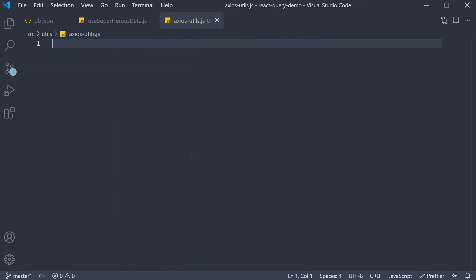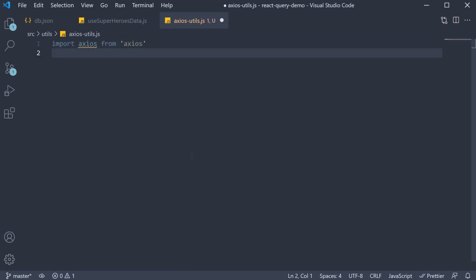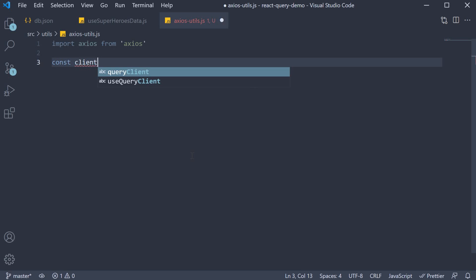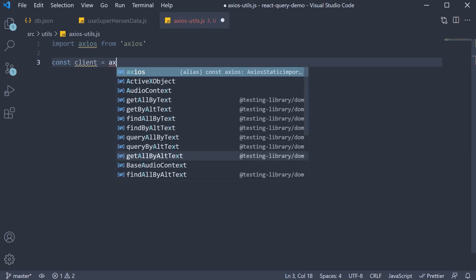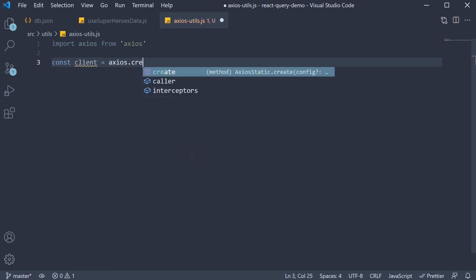Within the file, first we're going to import Axios from Axios. Next we're going to create an Axios client, so const client equals Axios.create.